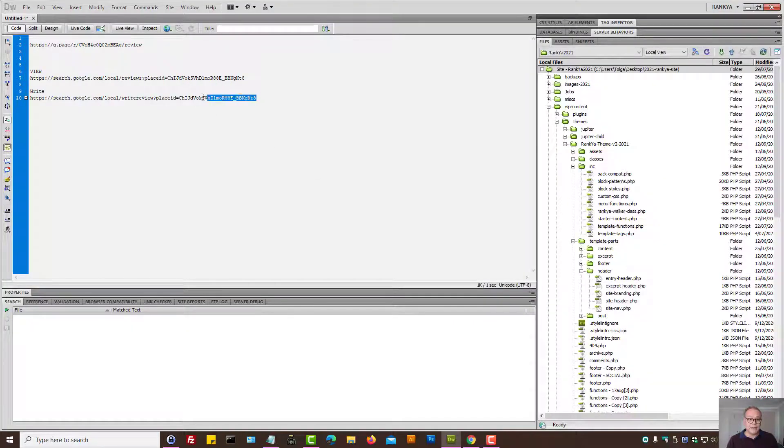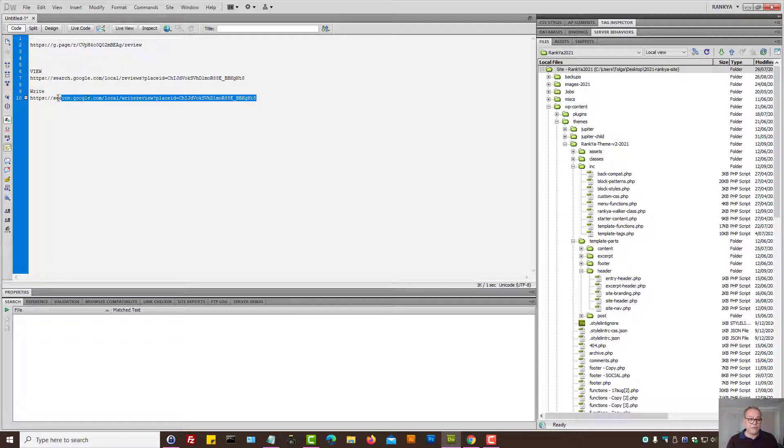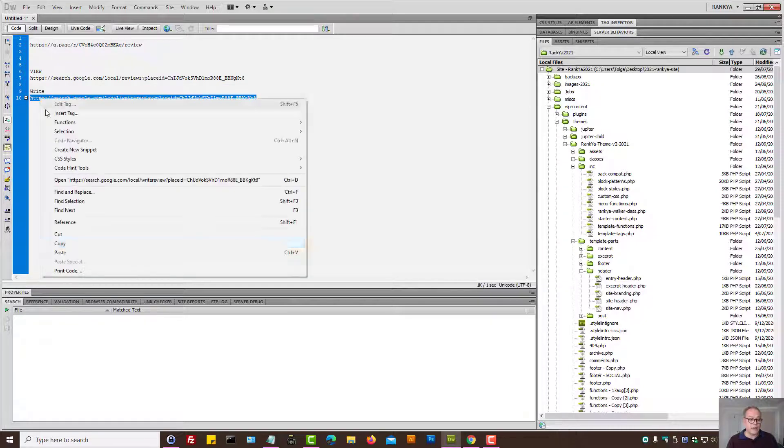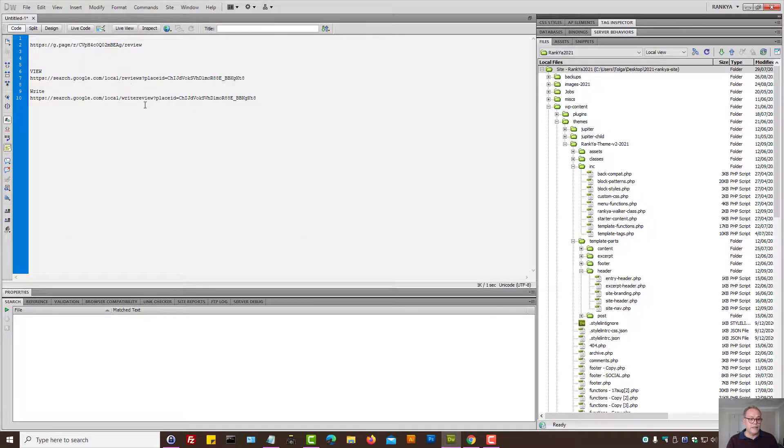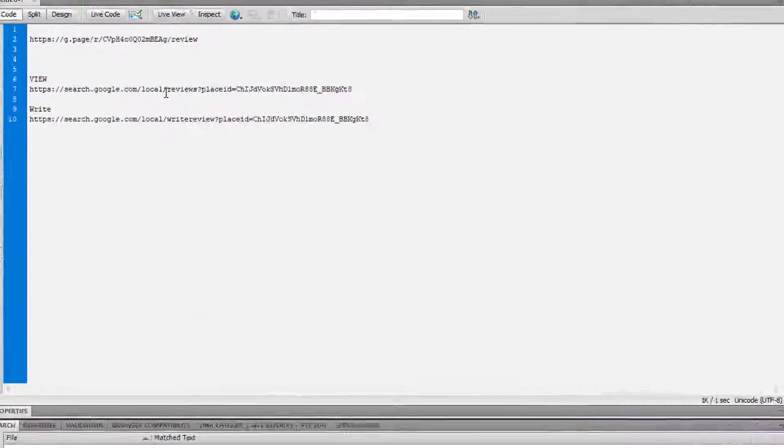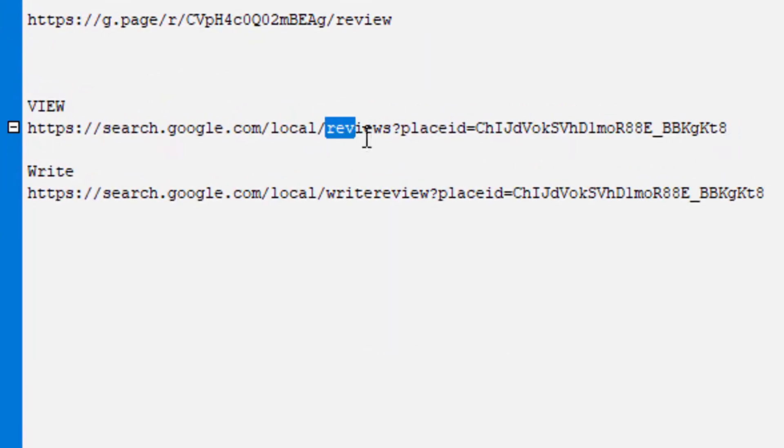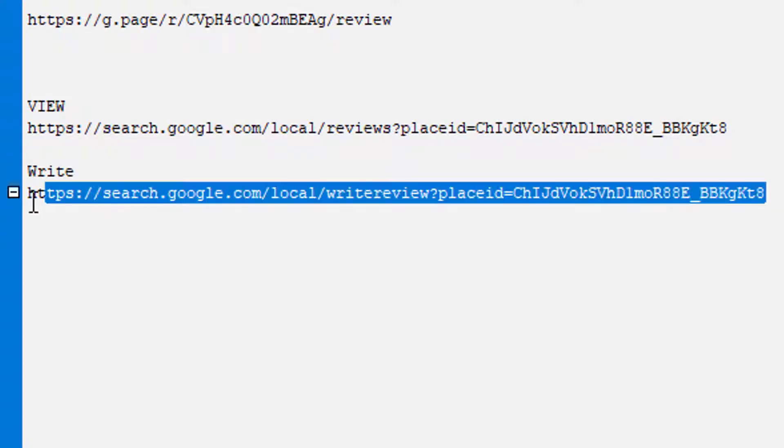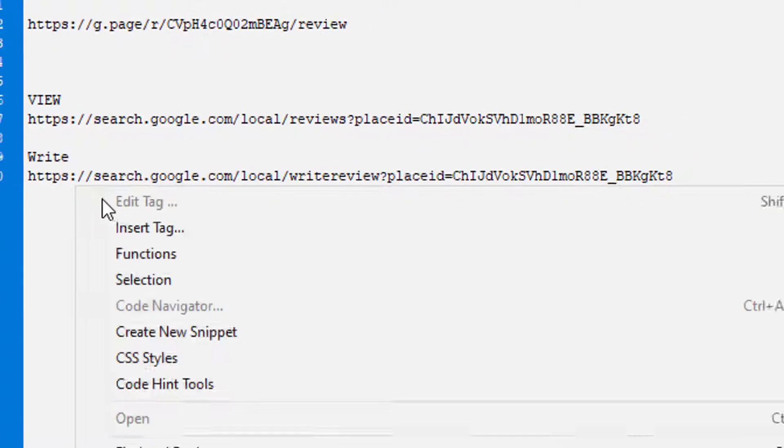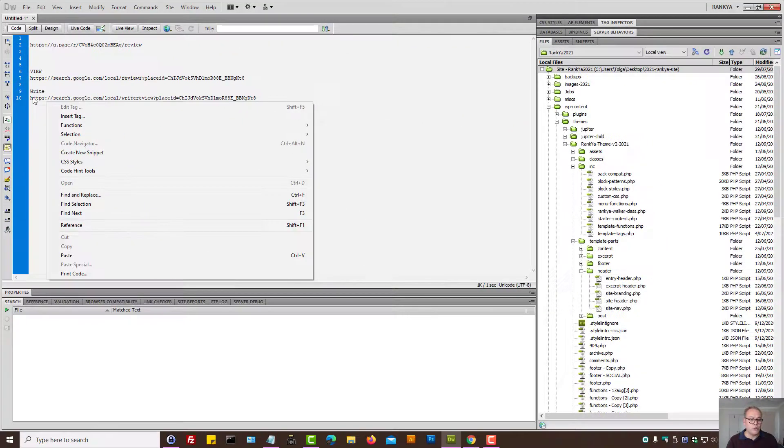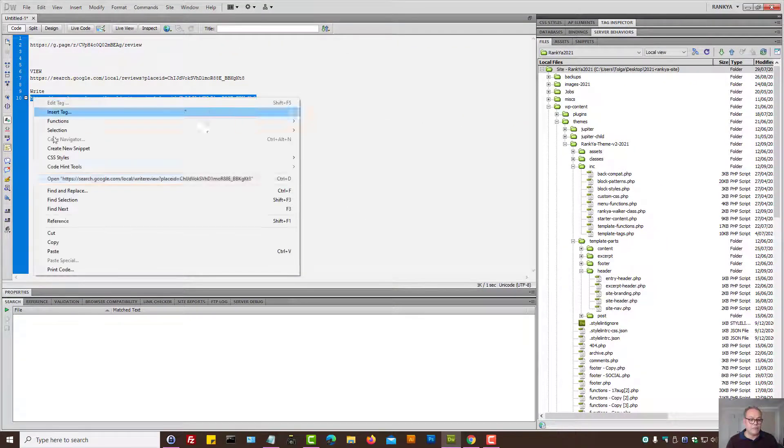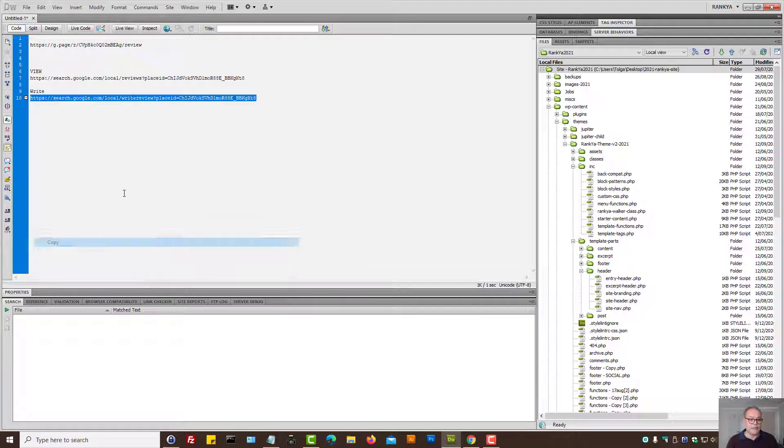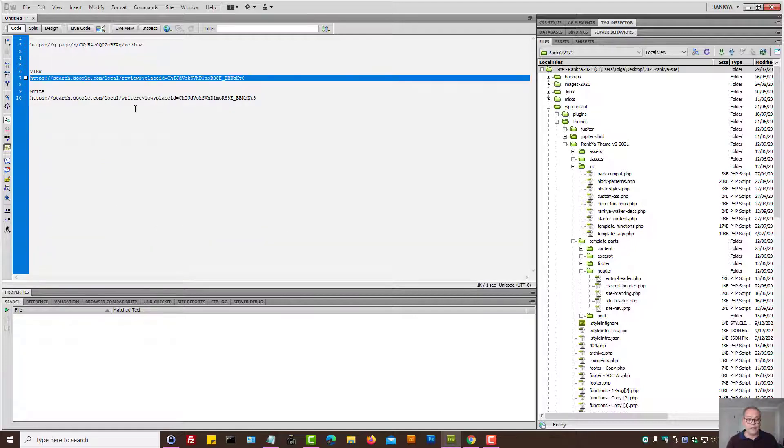But once again, you have a different option here. You could actually use this. Simply take a note of this word here. And then this word here. And that would obviously be for writing. And that's for viewing.